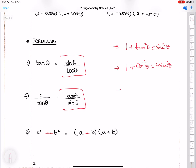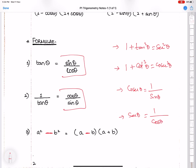Students have also done the reciprocal functions: sec θ = 1/cos θ, and cot θ = 1/tan θ. So they can use any method for proving the identities.